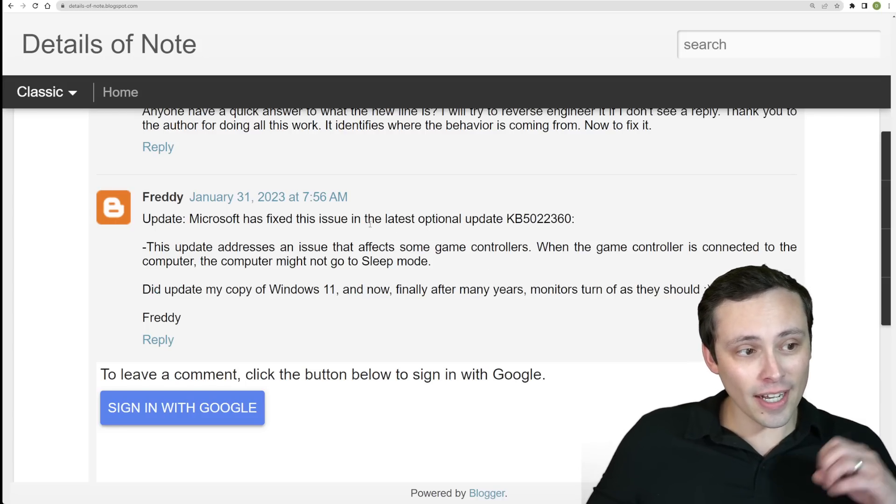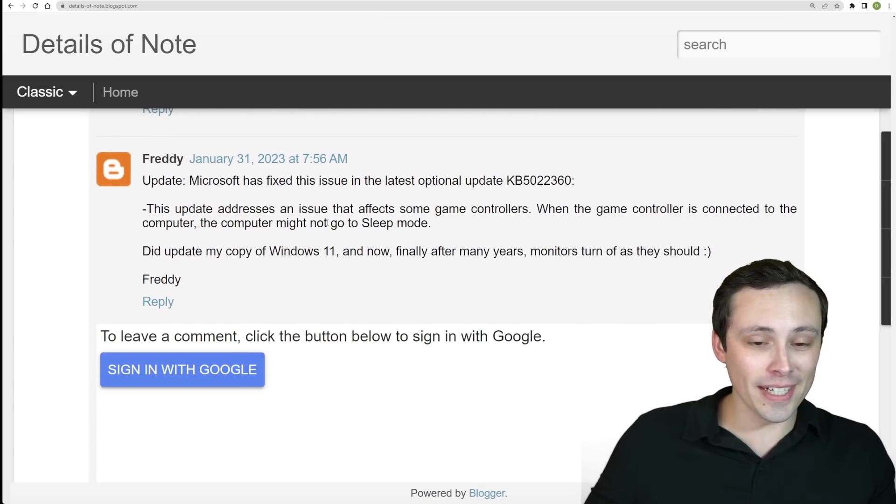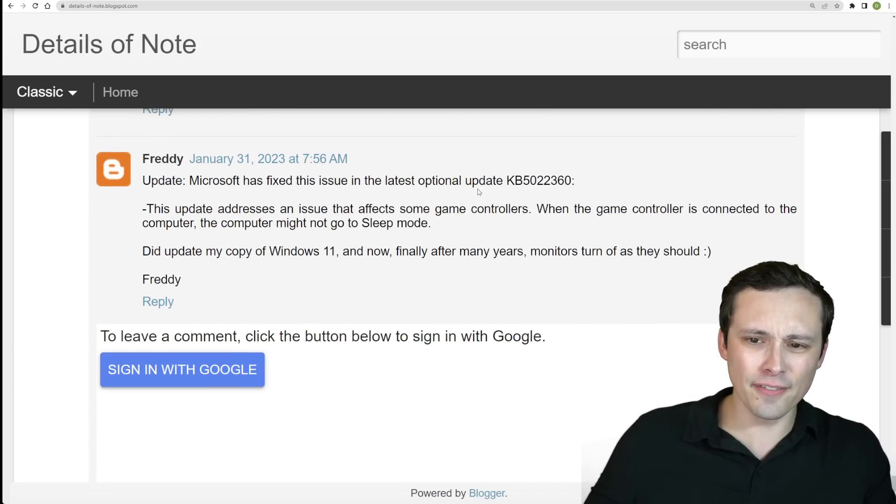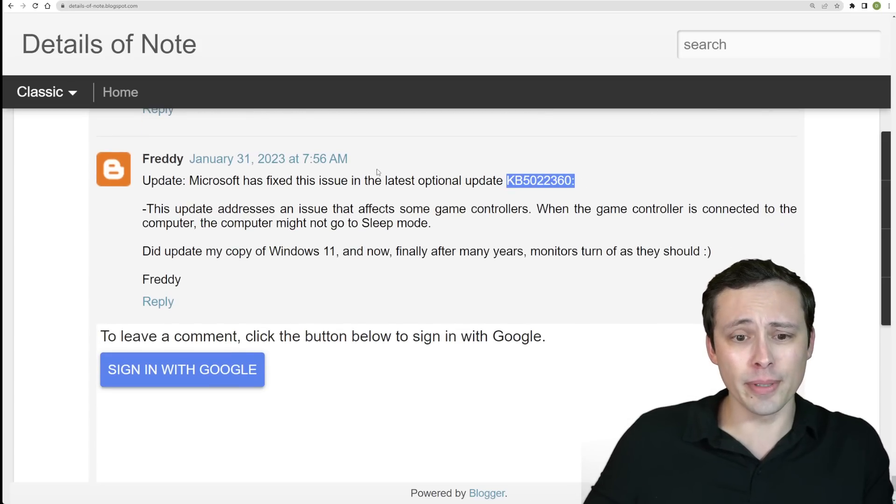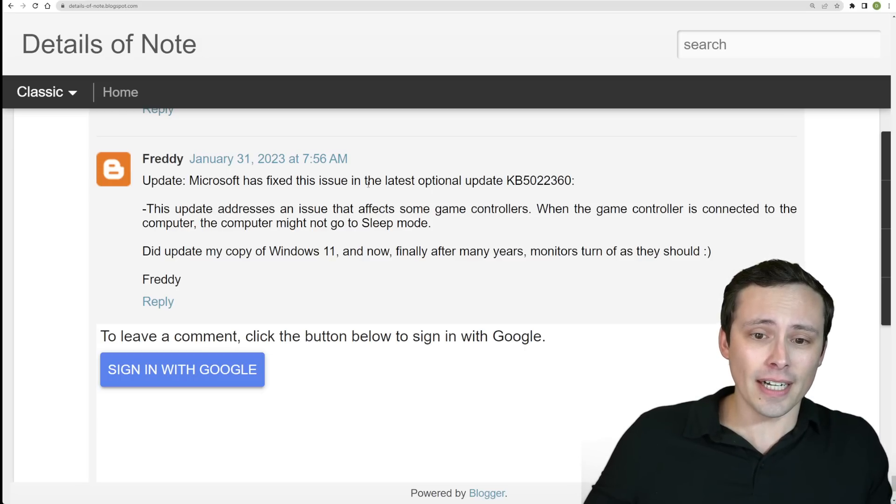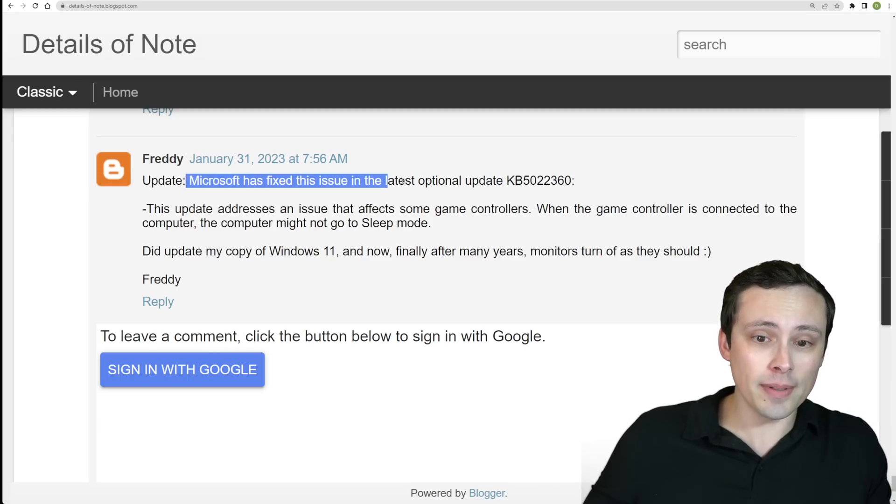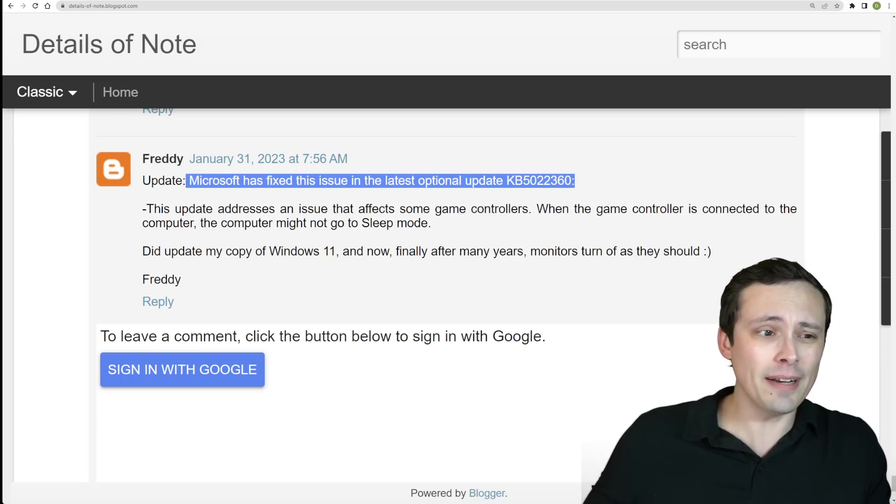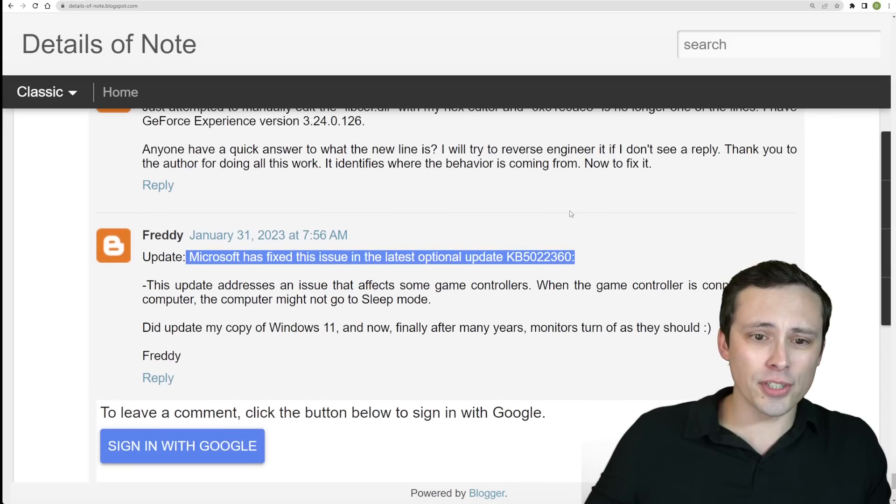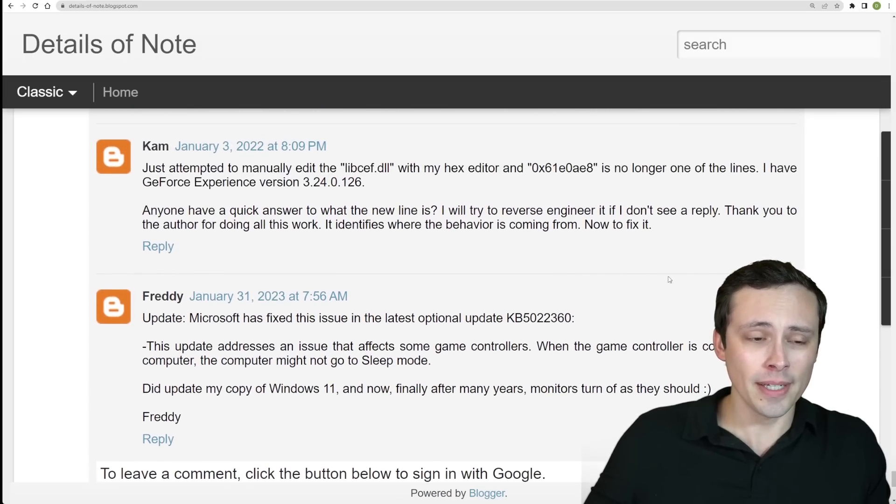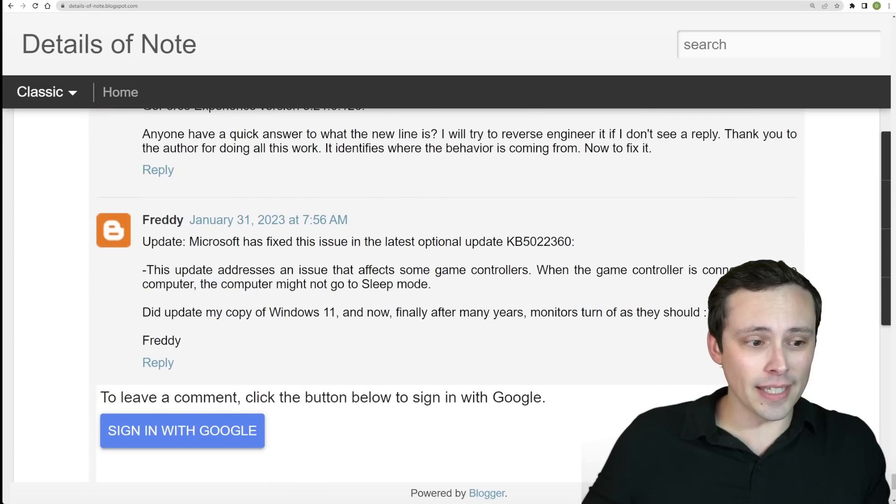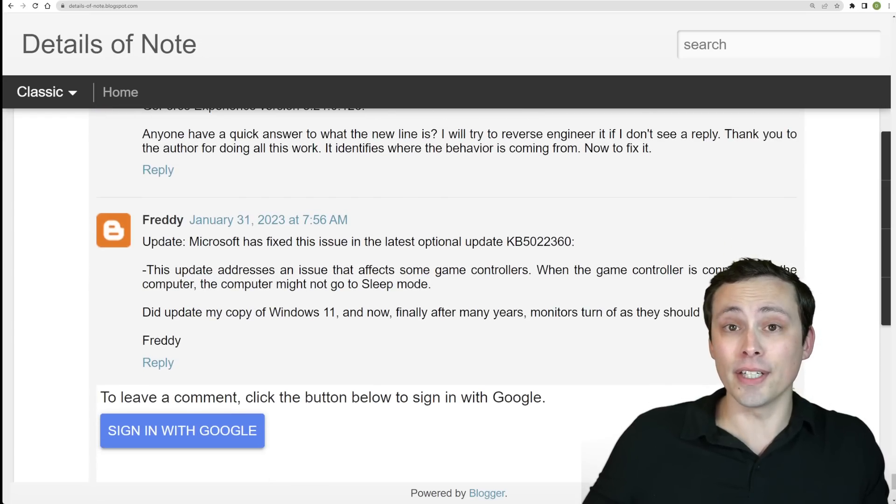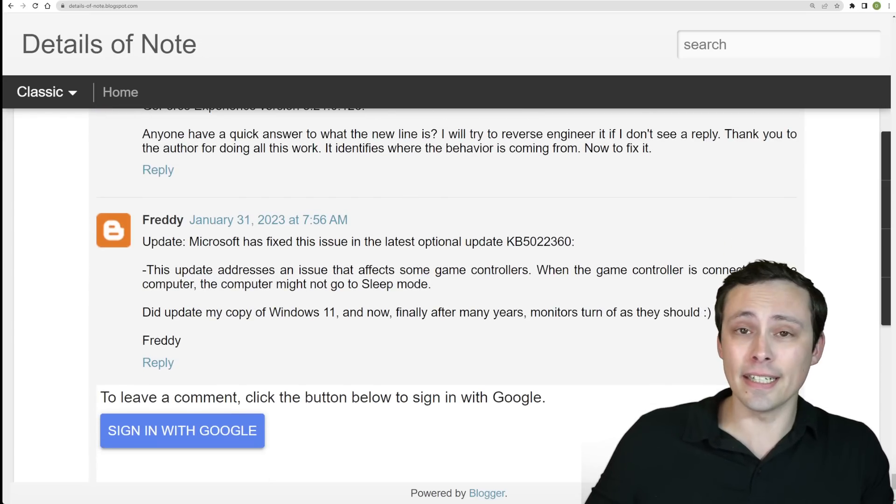Now I have not, I noticed this right before filming this morning so I have not had time to confirm that that solves the issue completely for everybody myself. However, as it's an optional update, perhaps now this may be the way to go here and maybe this won't be as big of an issue moving forward. But in the meantime, if your display hasn't been sleeping, it could actually be related to you having a joystick plugged in. I hope all of you have an excellent day.